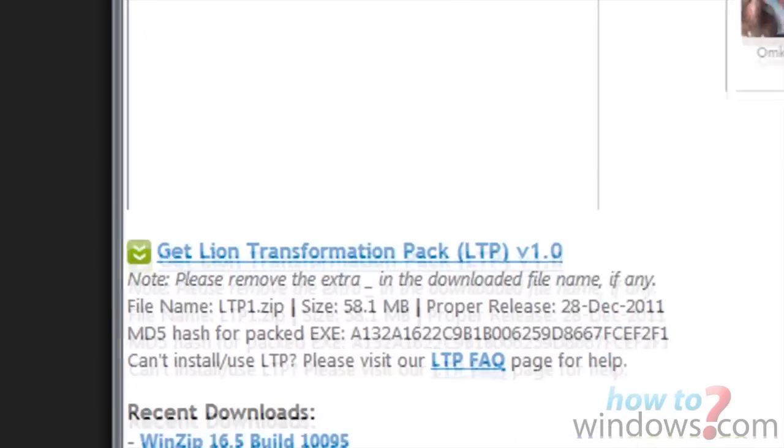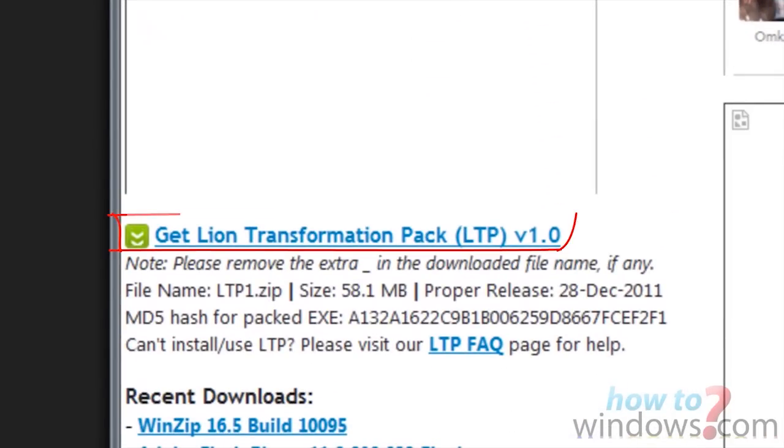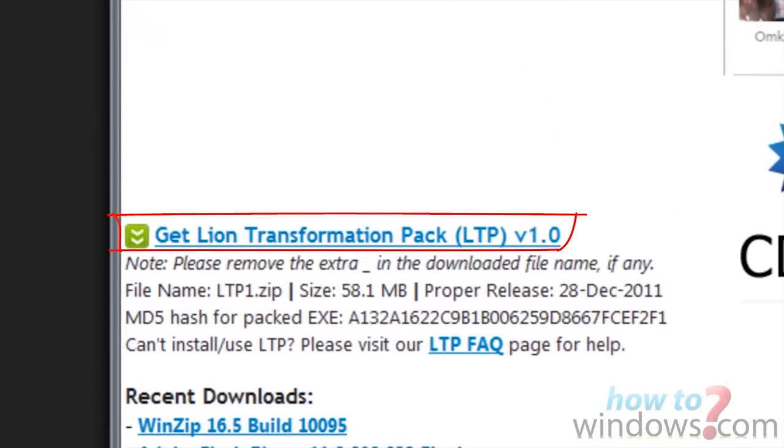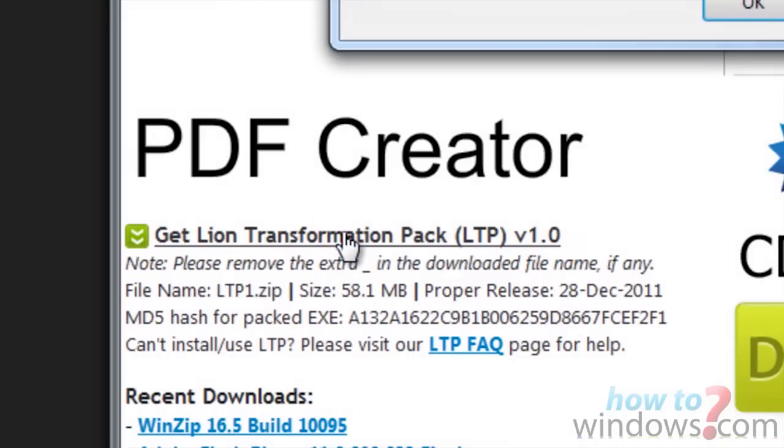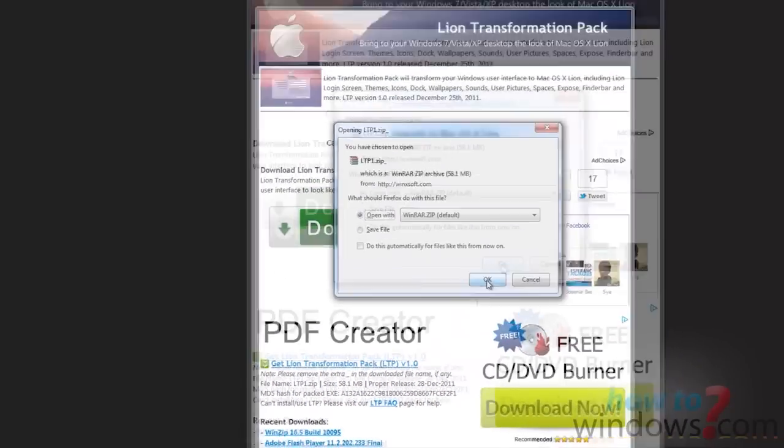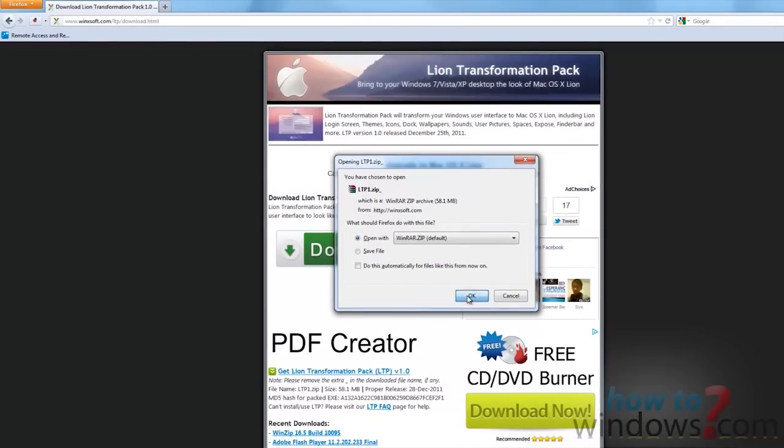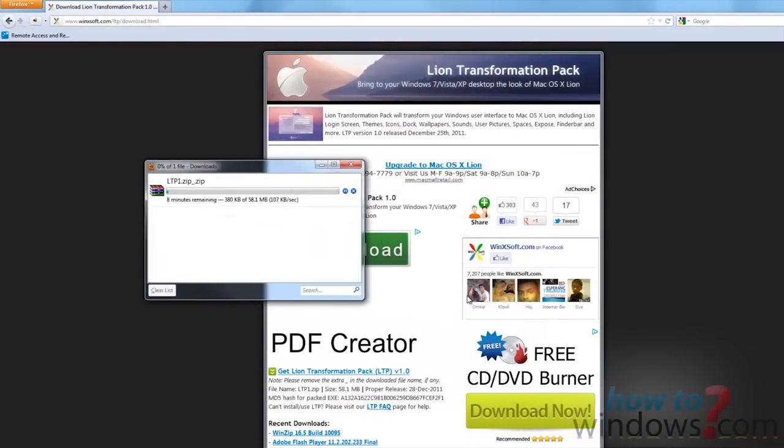Then click on Get Lion Transformation Pack. Be careful which download links you click. This is the only one that should be used. Then if you get prompted, either save it or run the file when it's done downloading.